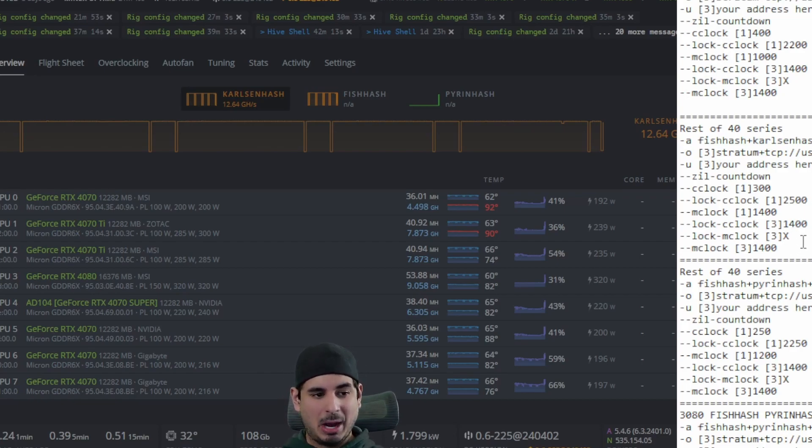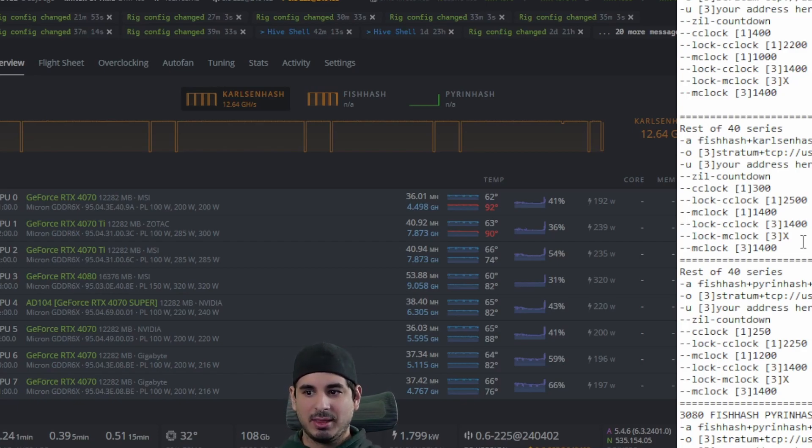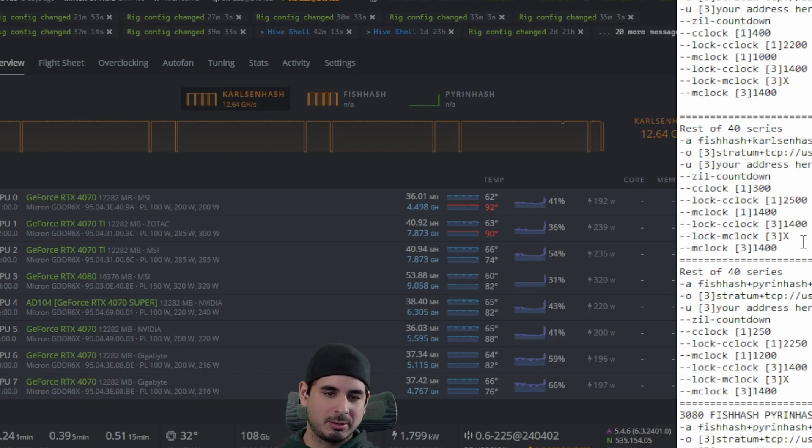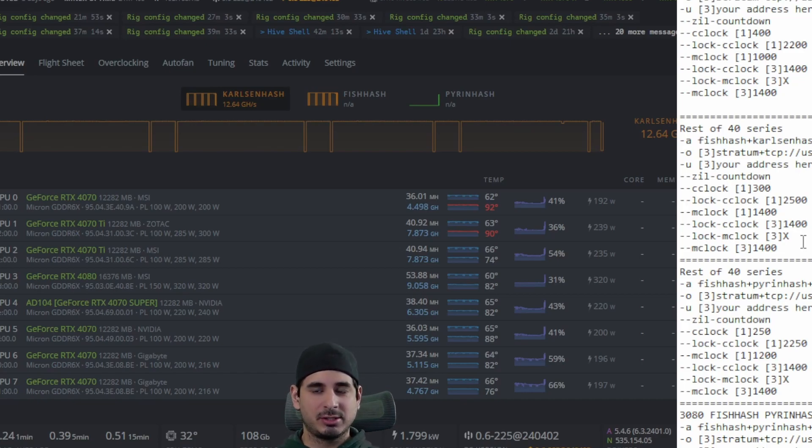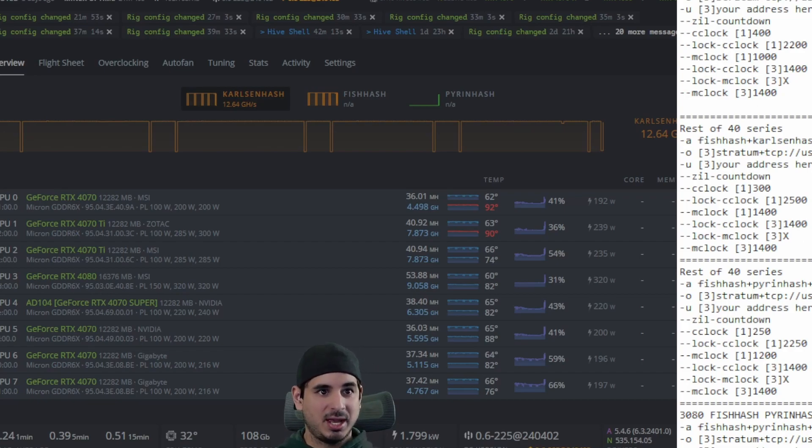I don't set a power limit on these. Unlike the 30 series, I didn't find you needed to, they're really good at regulating themselves. And unlike the 30 series, you don't need to have an R mode in here. So you can basically just copy and paste these settings and you'll get similar results to what I have.